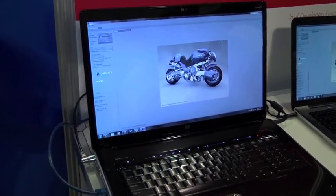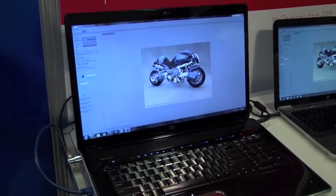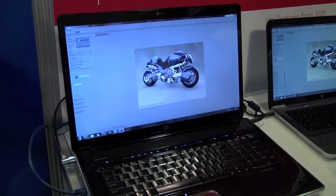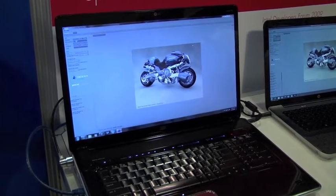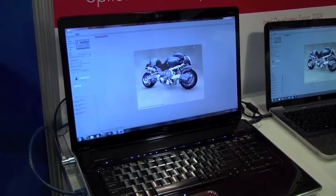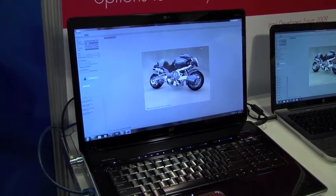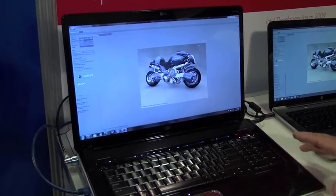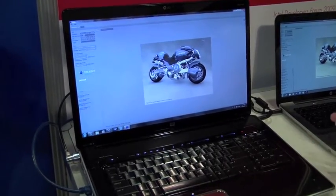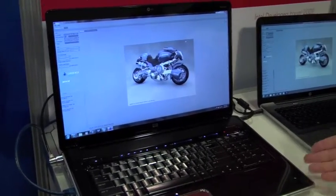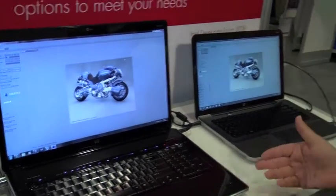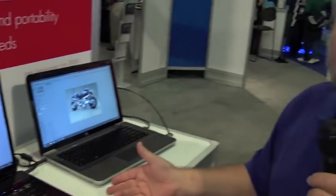And using the new Core i7 quad-core processor that was just announced today at IDF. So this one has capacities of quad-core processor up to 8 GB of RAM.